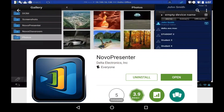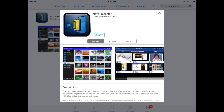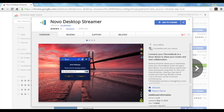For mobile devices, the best way to install the Novo Presenter app is to either use Google Play Store or the iOS App Store. For Chromebooks, you will need to install Desktop Streamer for Chromebook, which is available at the Chrome Web Store.